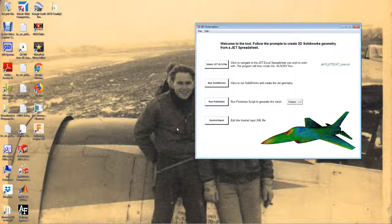Now once our JET file is loaded, we'll go ahead and run SOLIDWORKS.